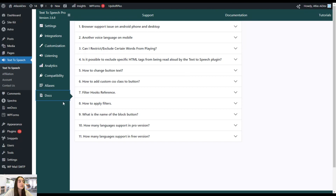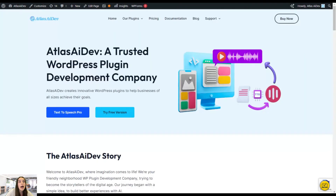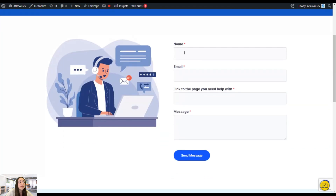There is also a dedicated Docs section on the Text-to-Speech plugin settings where you can find answers to questions — for example, how to apply filters. If you still can't find what you need, head to Atlas AI Dev's website, go to Support, and click Contact Us to fill in your name, email, page link, and message. That's it for the Text-to-Speech plugin by Atlas AI Dev. If you have any questions, drop them in the comments and we'll get back to you. If you liked this video, give it a thumbs up, subscribe, hit the notification bell, and see you next time — have a nice day!